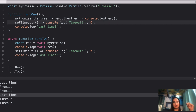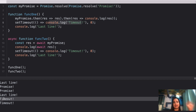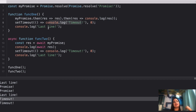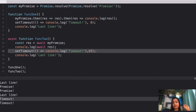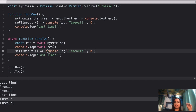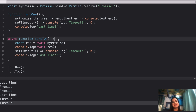So you'll see 'last line' printed, then the stack empties, and the setTimeout callbacks from both functions pop off the queue into the stack — printing 'timeout' from line 5 and then 'timeout' from line 12. I hope this question is also clear.